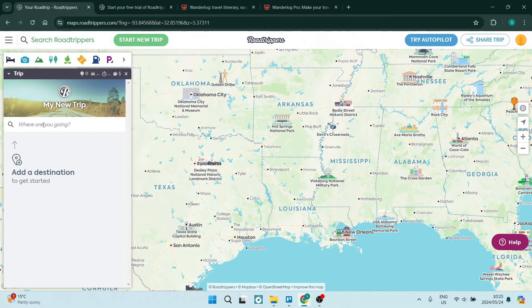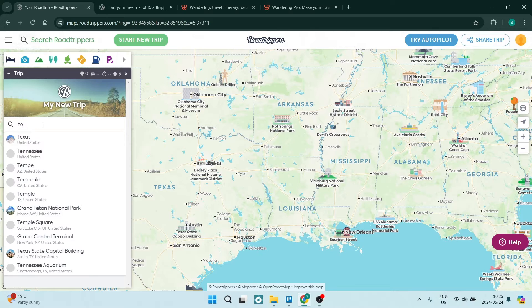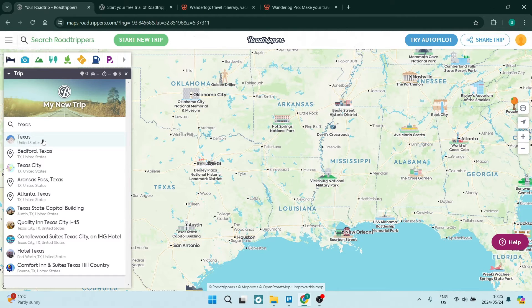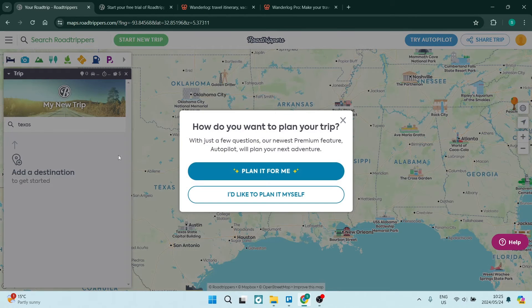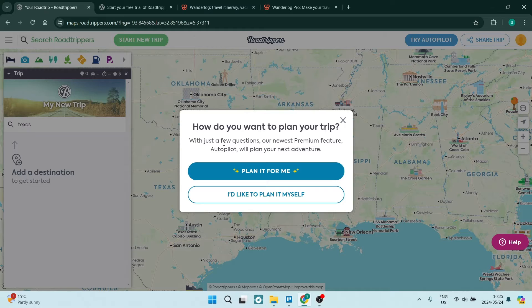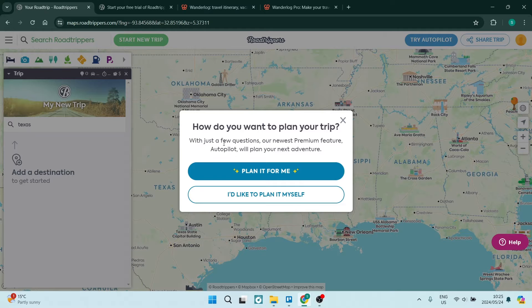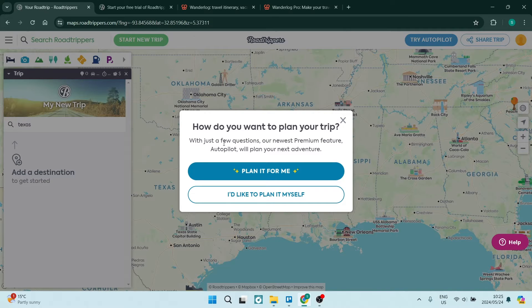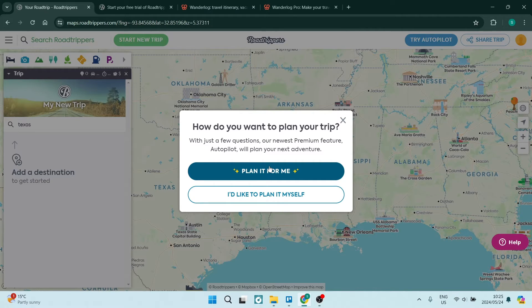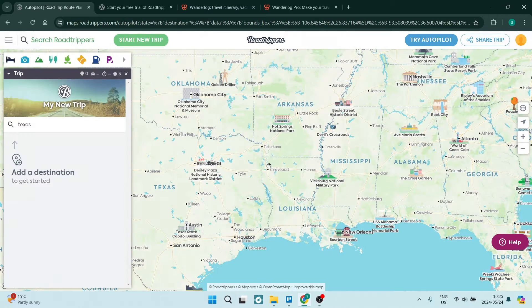So let's go ahead and let's say we want to travel to Texas. Now you have two options. You can go ahead and plan it by yourself. And you can go through the motions of looking for places, searching for places to eat, looking for entertainment for the family. And really, if you're unfamiliar with the area, this can be challenging. So they do have an AI autopilot. And all you have to do is click on plan it for me.